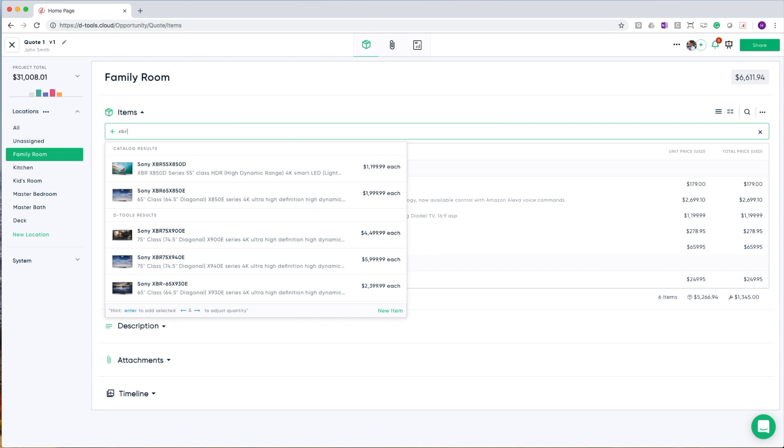Catalog items are those items that I have either created myself or have pulled in from the library in the past. All of the DTools results are those items that are collected by DTools on your behalf and are quickly accessible in this bottom section.